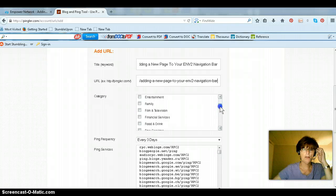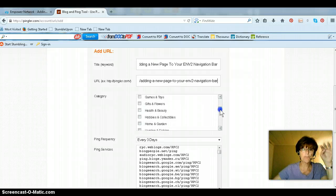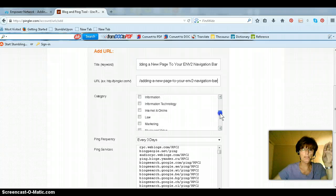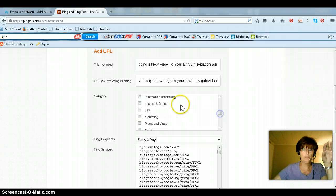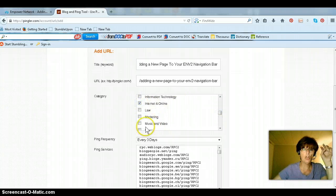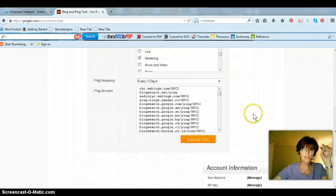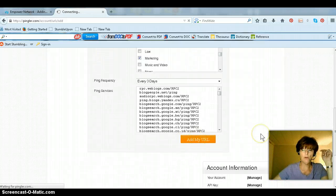But I picked two, and this is where it'll ping back from on Google. So I picked the Internet and Online, and I picked Marketing. And that's really it. I click Add my URL.